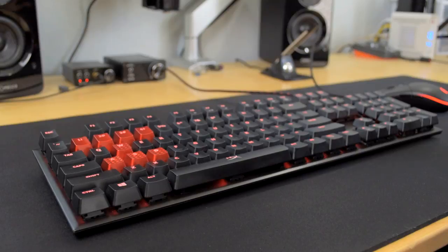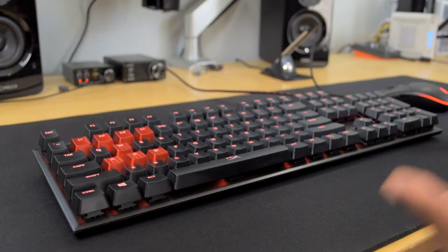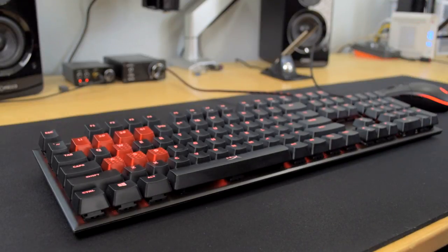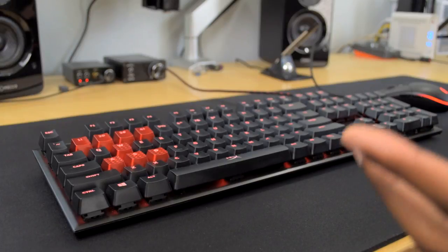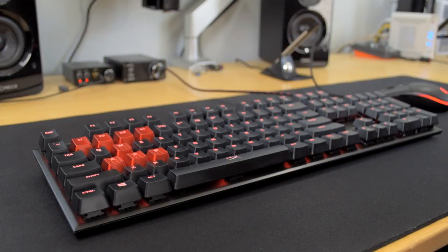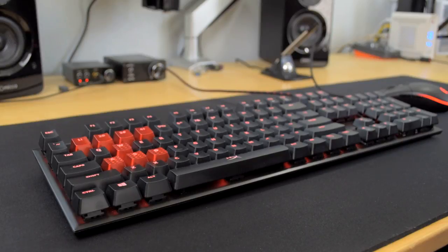So overall, I do like the keyboard for what it is. I would say it's a little bit of a throwback in terms of features, at least lighting-wise. Again, it does remind me of an old-school K70 in a way, but overall, not a bad keyboard.